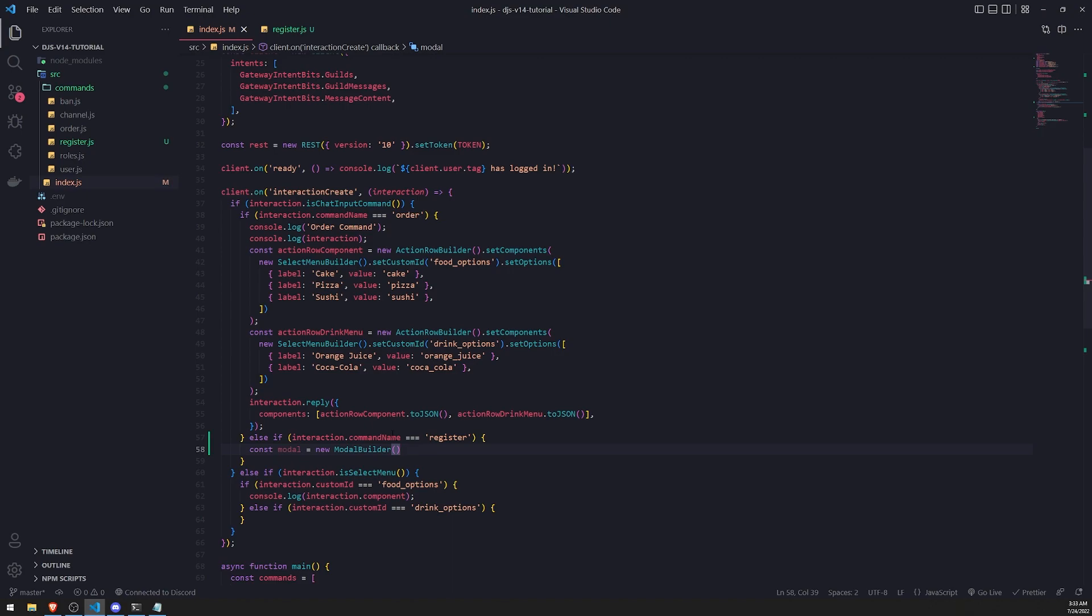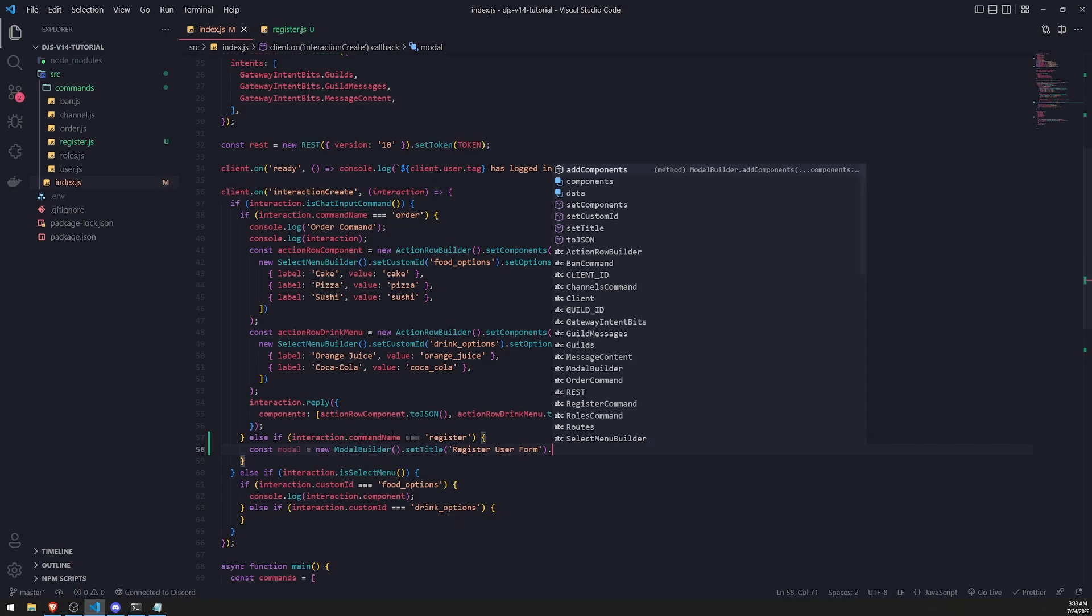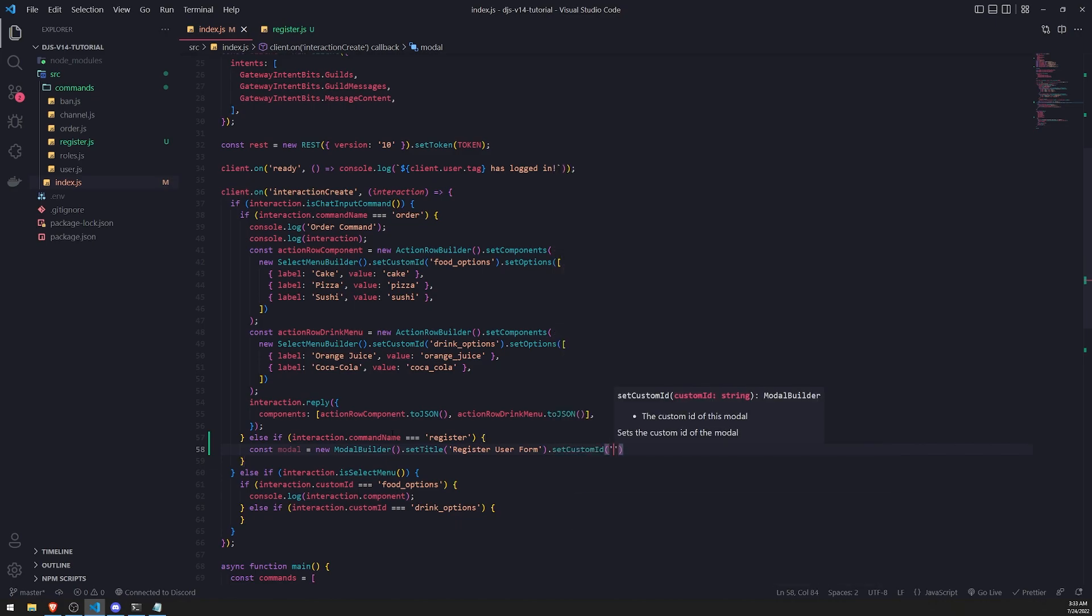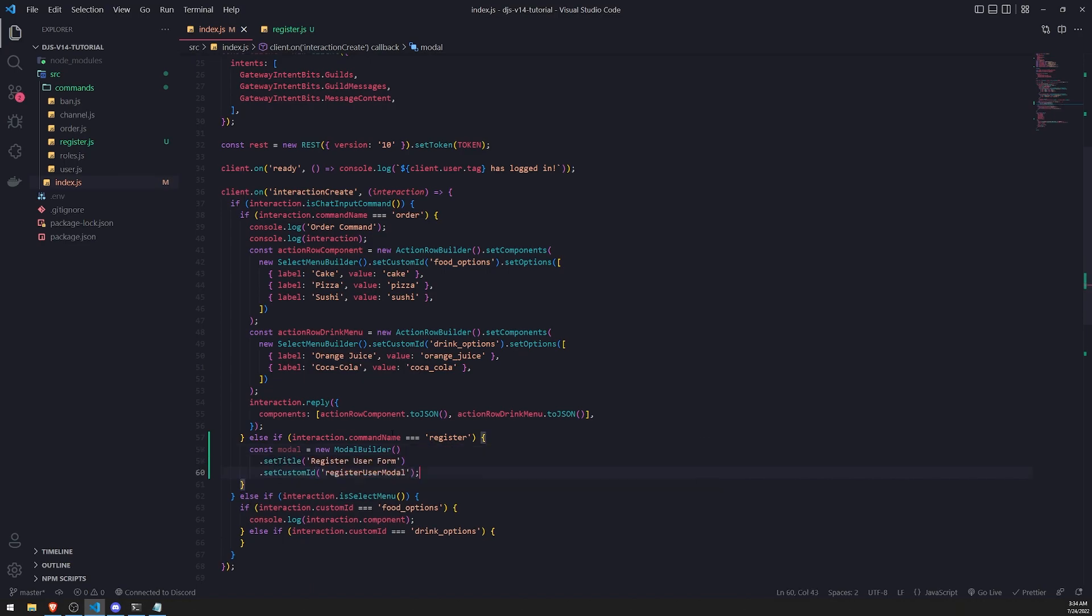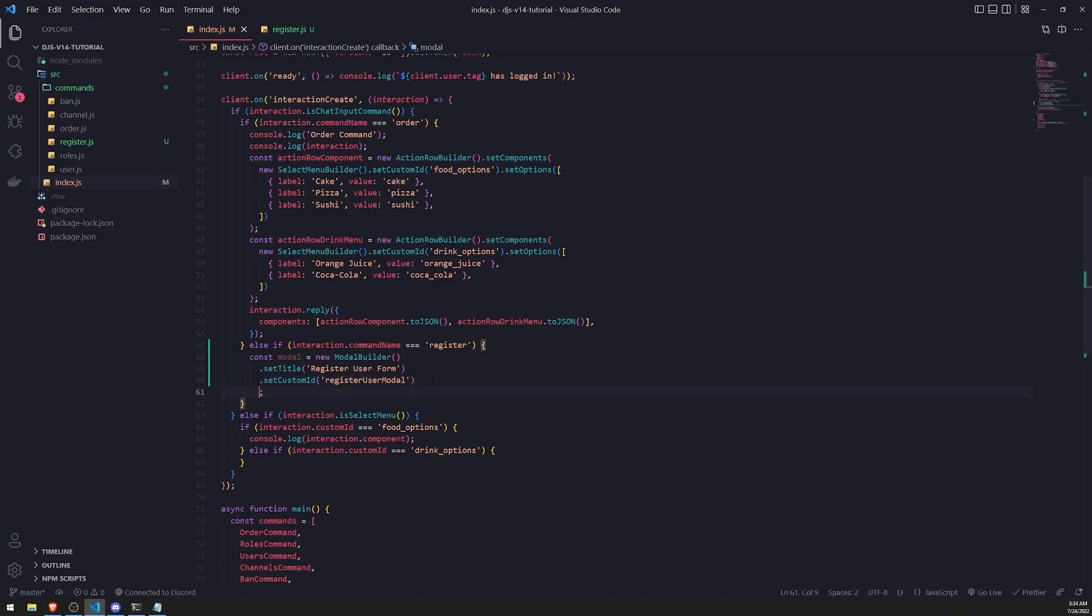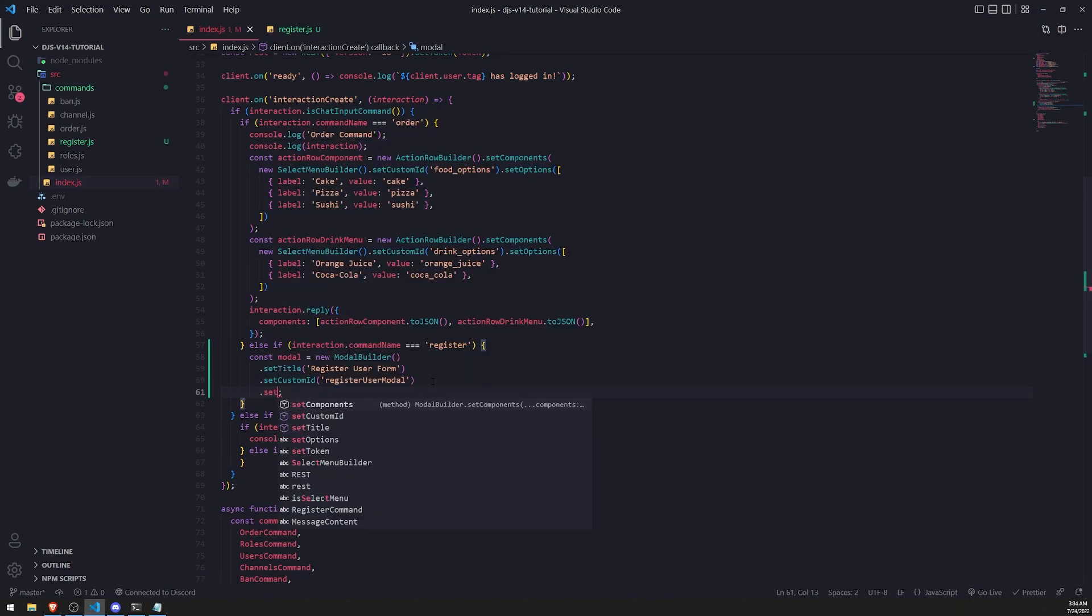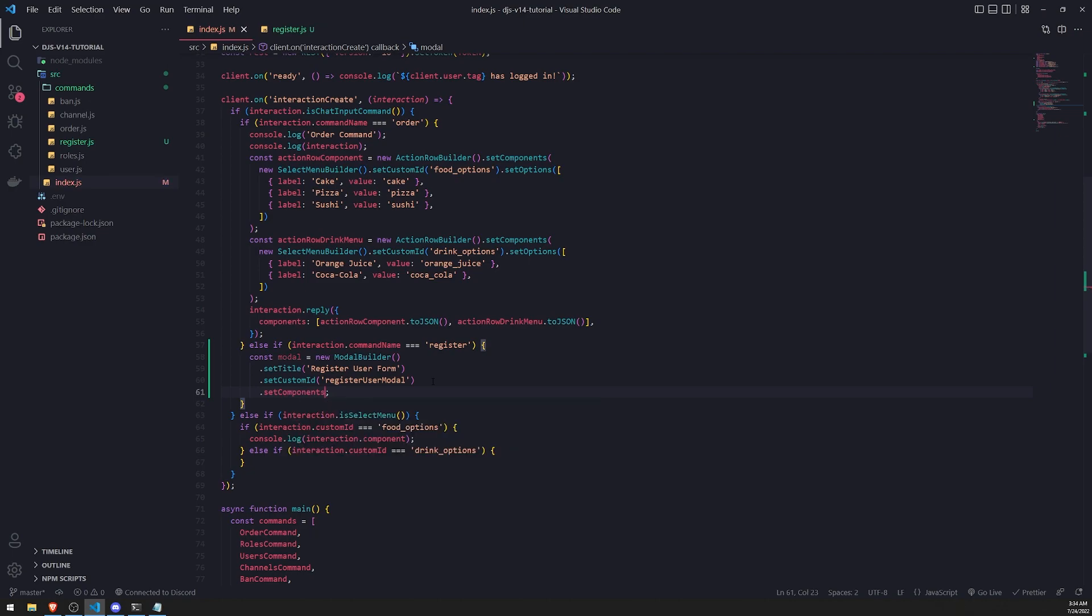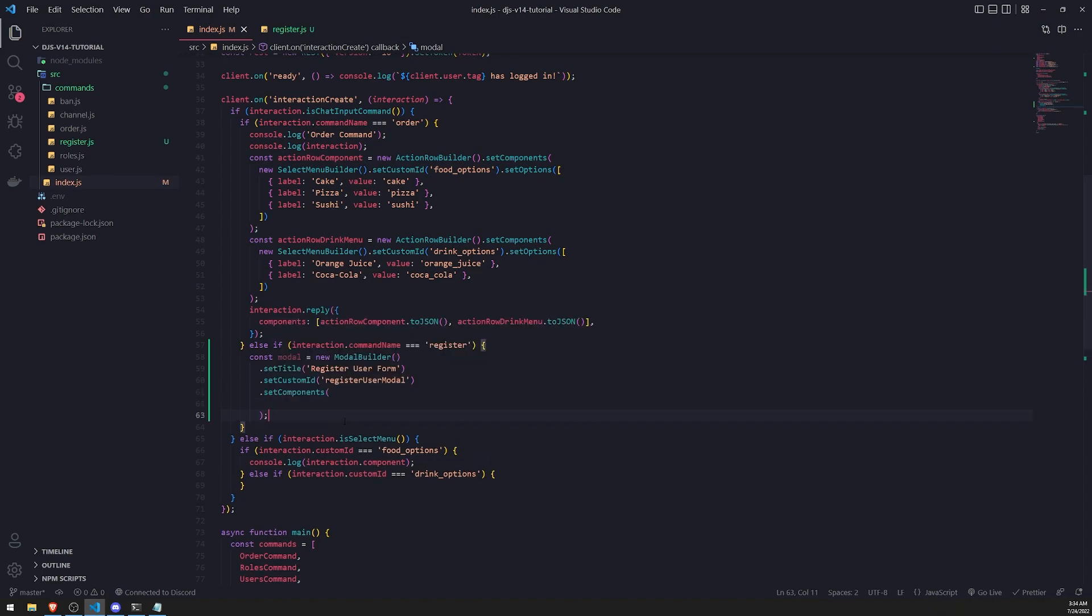Now we'll set the title of this modal to register user form and set custom ID to register user modal. Then we need to set the components. We'll call the set components method. We need to add some components to this modal. First we need to make sure we add the action row builder. Because remember, anything like text inputs, buttons, or drop down menus all need to be inside an action row.